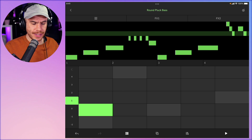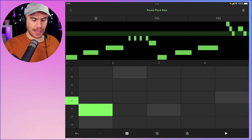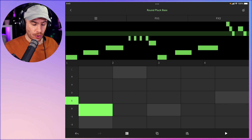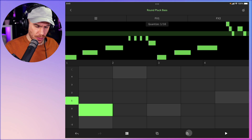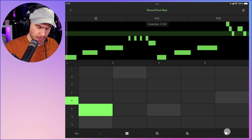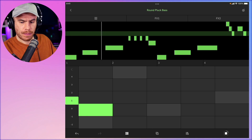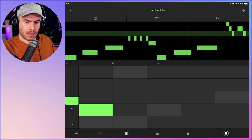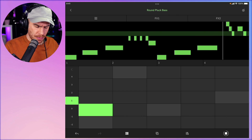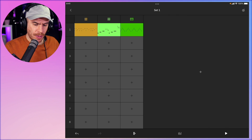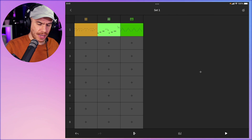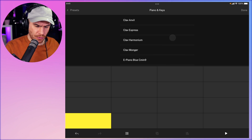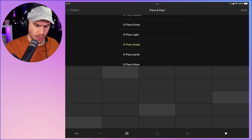I just hit the Create Clip button and the notes were recorded in the clip. I'll quantize them. Going back to the main view, I can add a new track — let's go for piano and keys. We're going to try an E-piano.